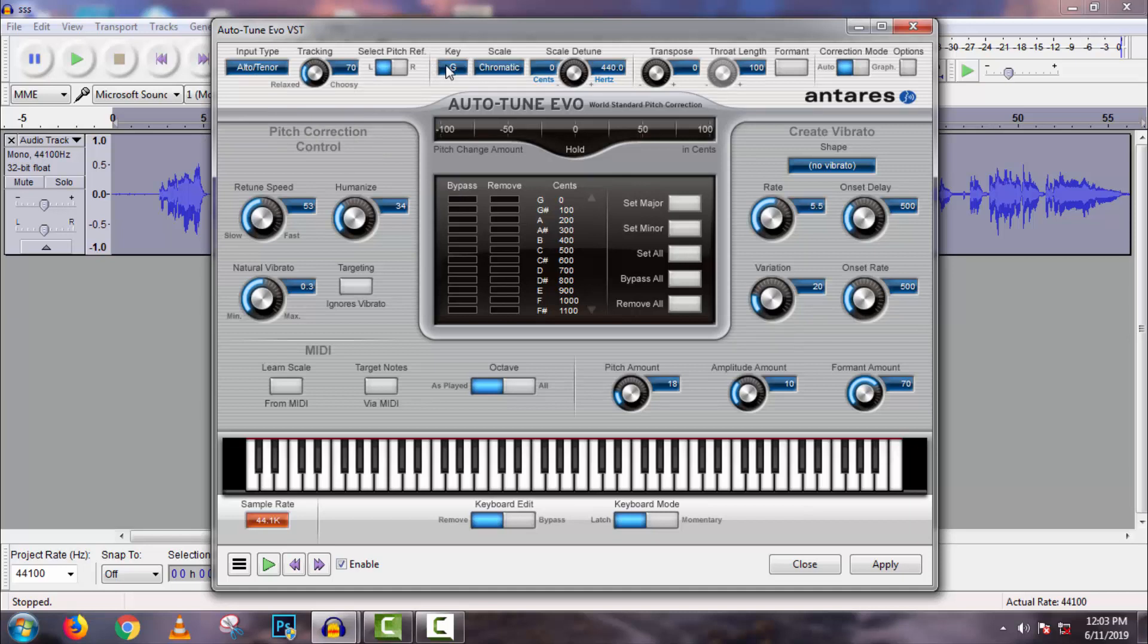Now main thing is key selection. If you have skill on piano and other musical instruments, then you can easily find out key of your song. But if not, then you can search for key in Google. And if you're also new to this process, then here make a custom setting as I make.